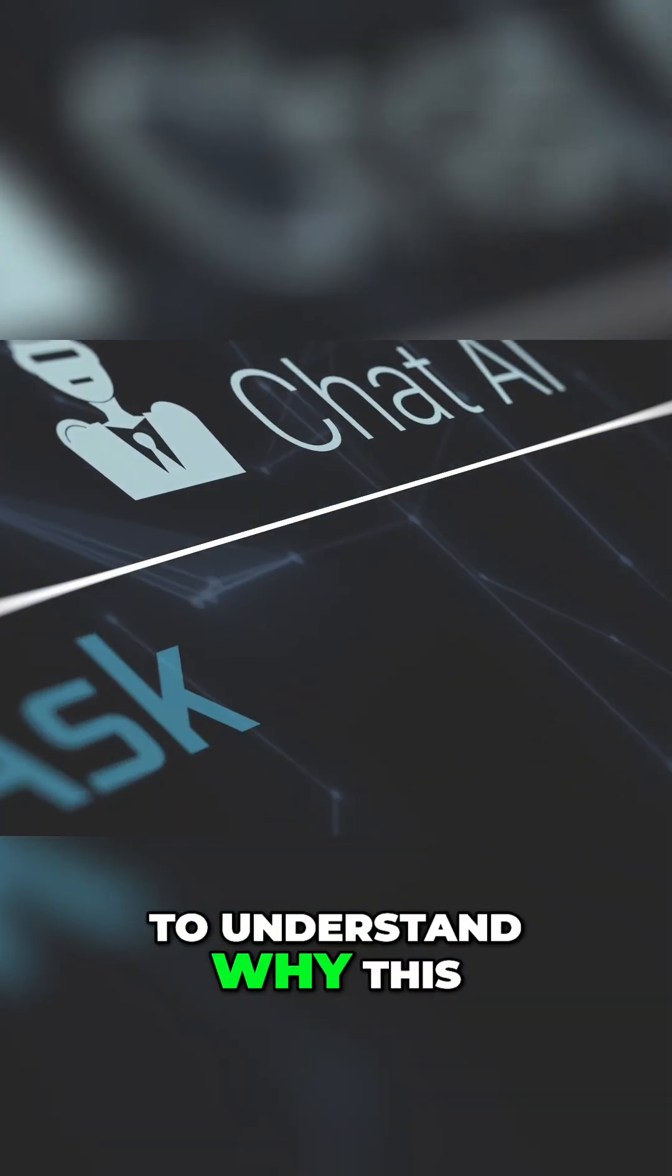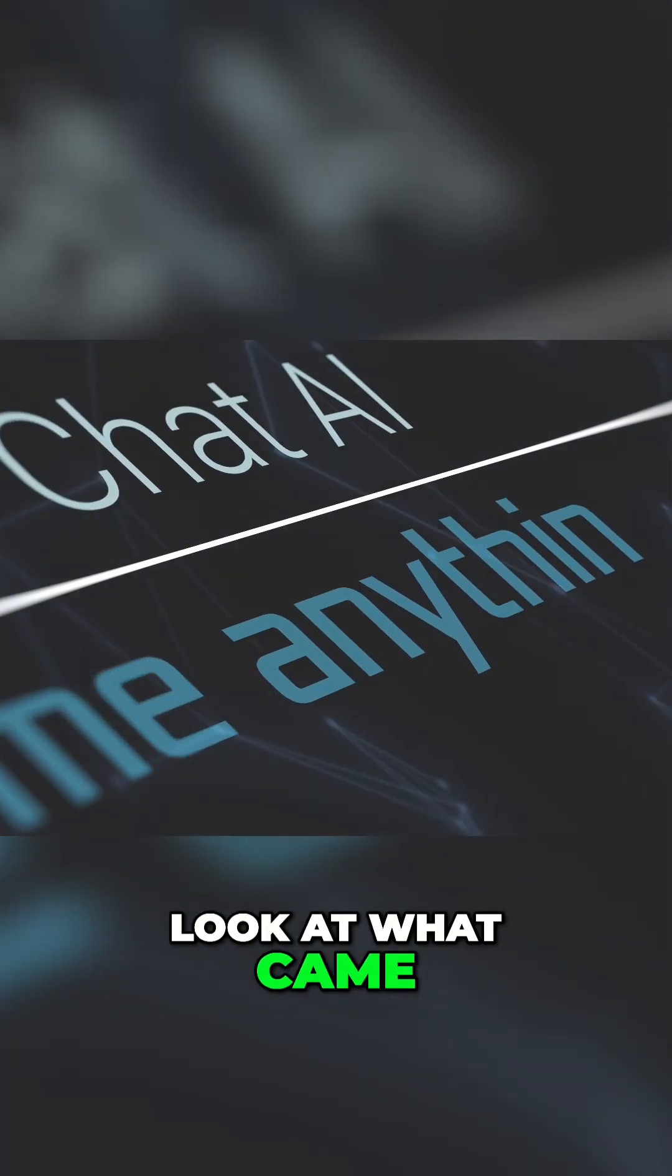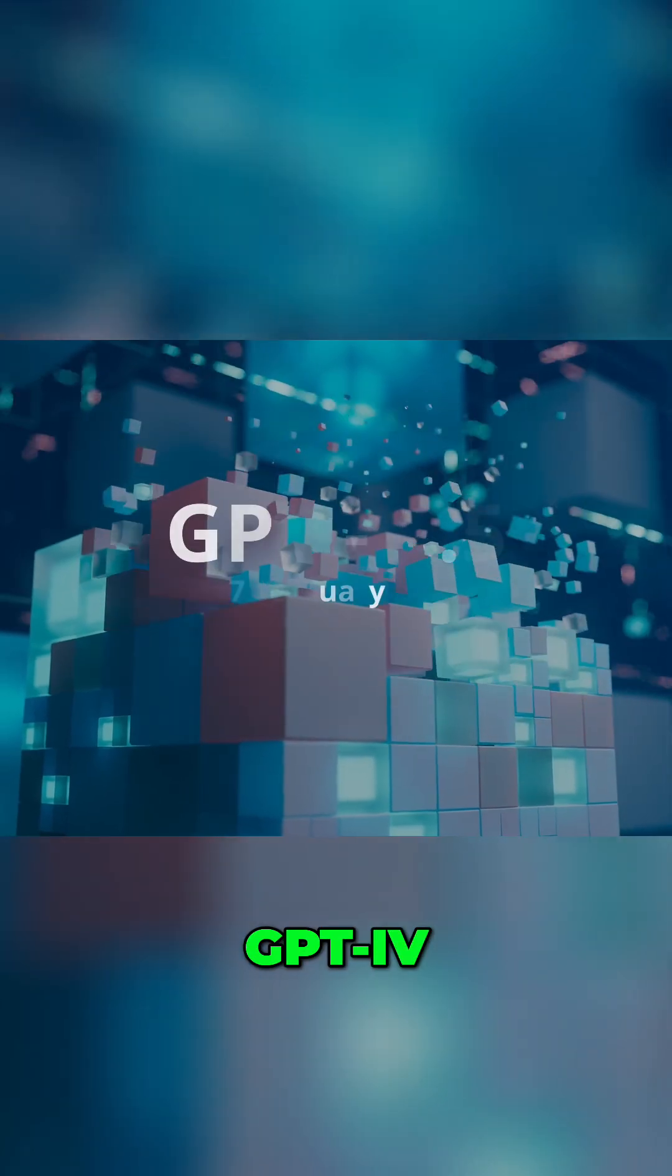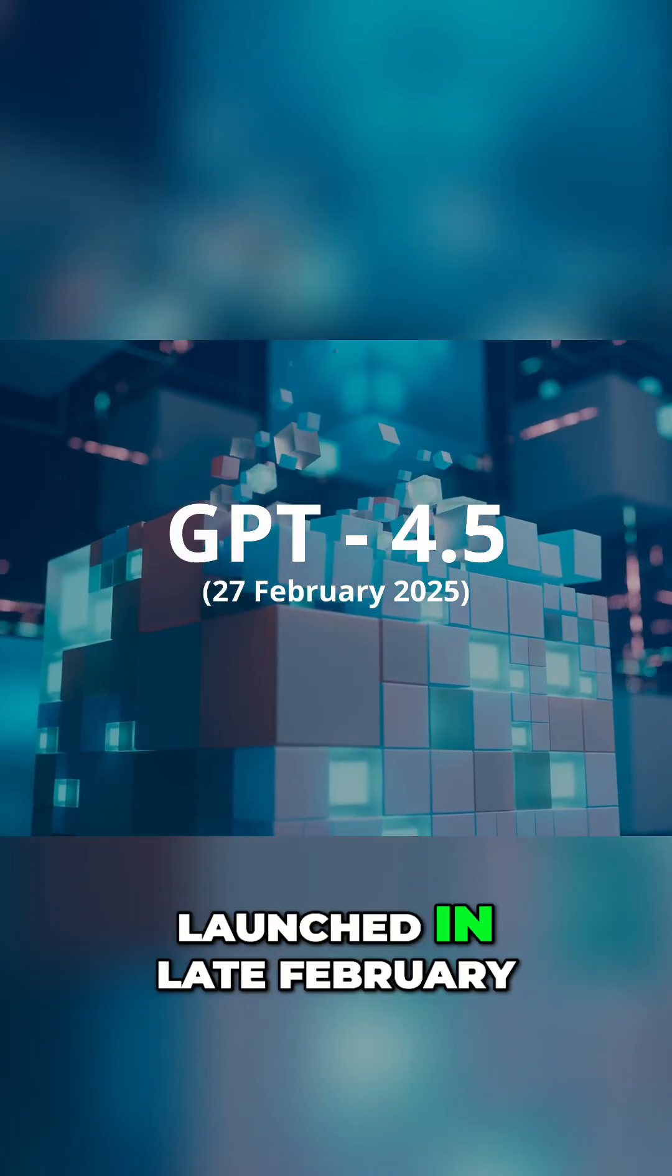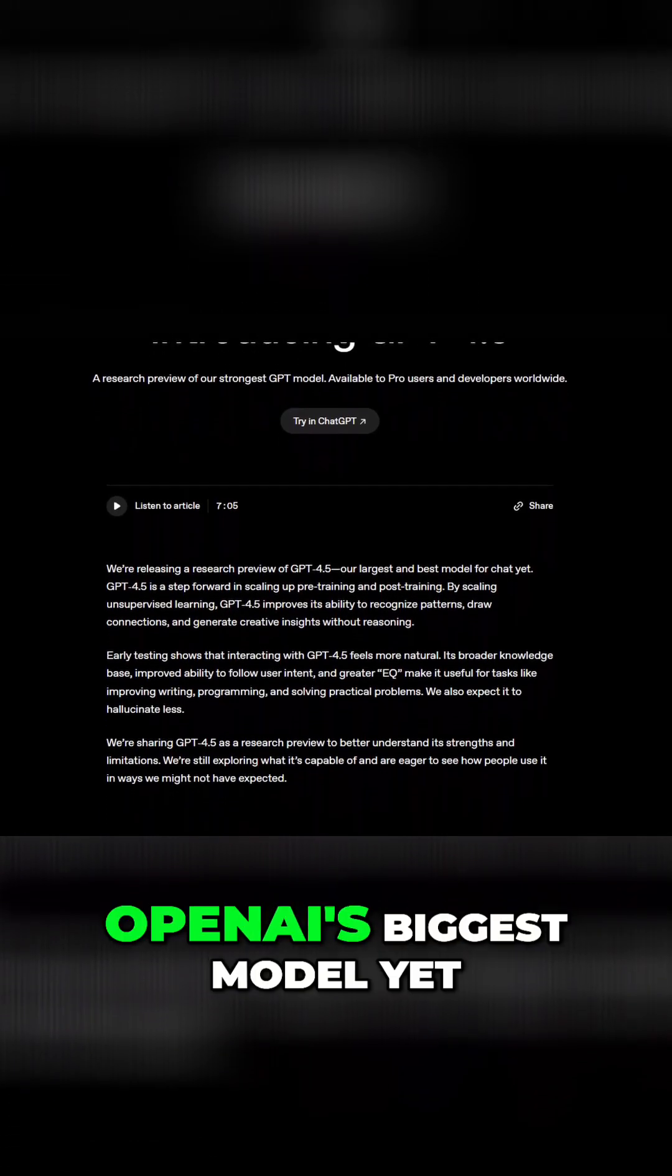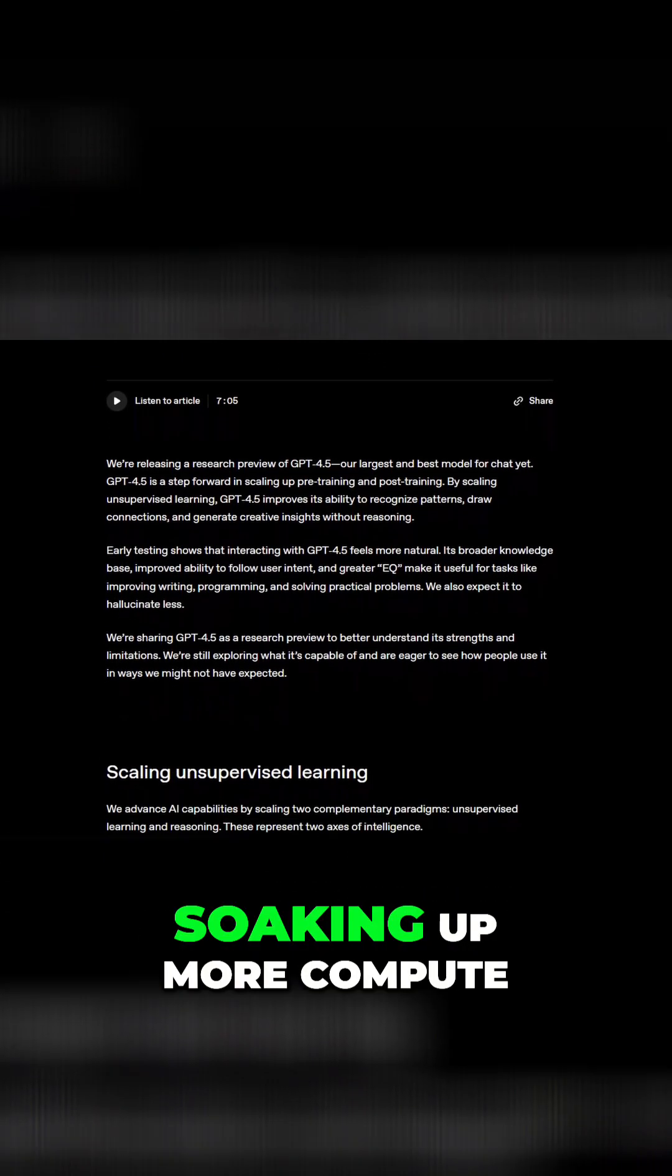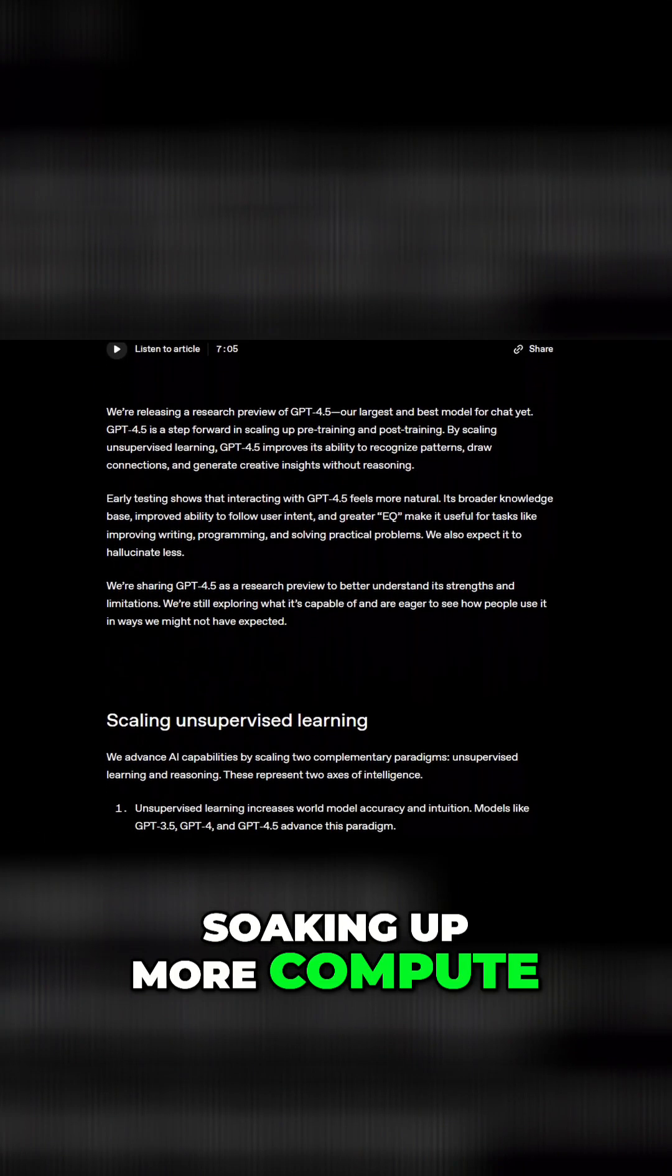To understand why this is such a leap, look at what came right before it. GPT-4.5, launched in late February 2025, and it's massive. OpenAI's biggest model yet, soaking up more compute and data than any earlier release.